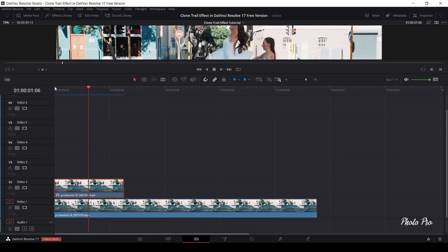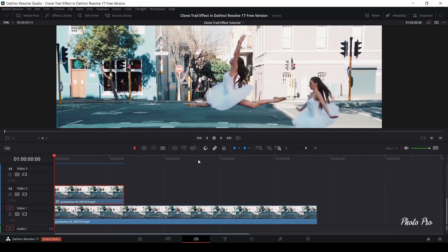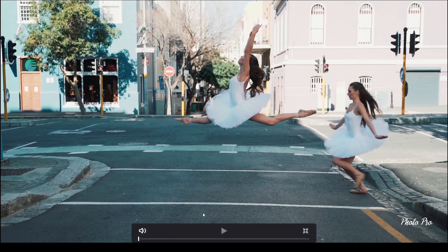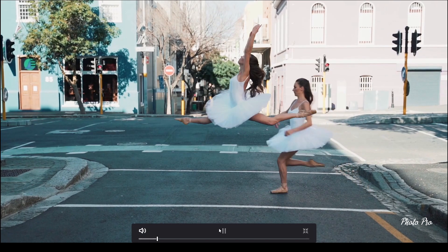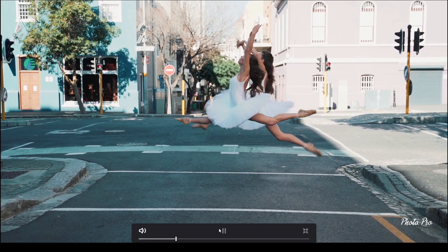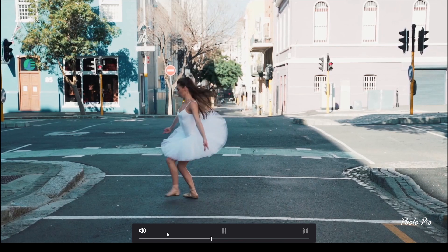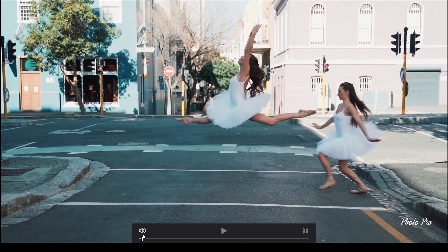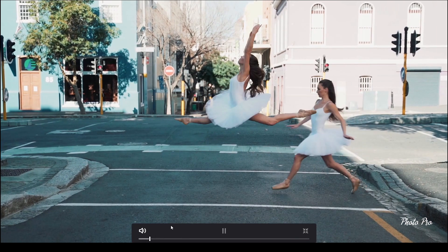Look at what we have here. Let's go to full screen. Yeah, great — I like it. Hopefully you like it too.